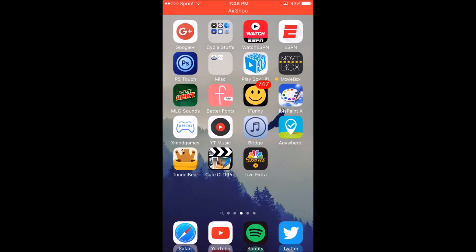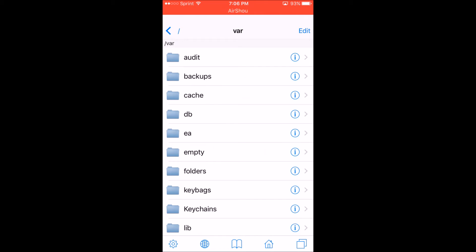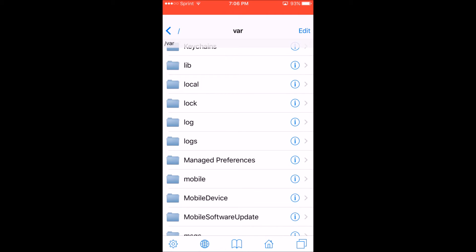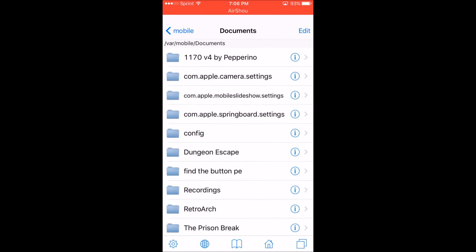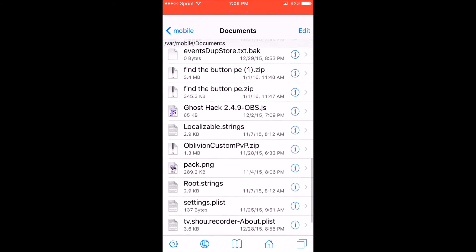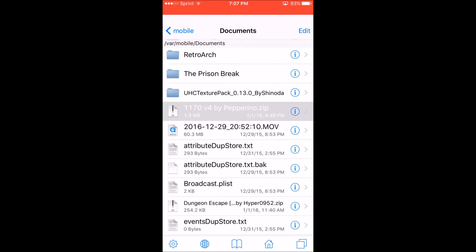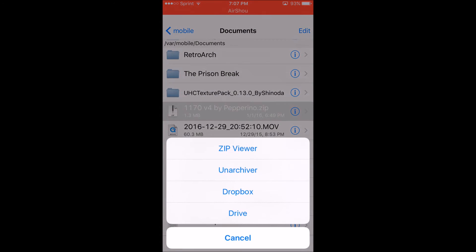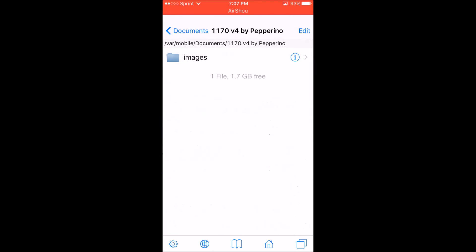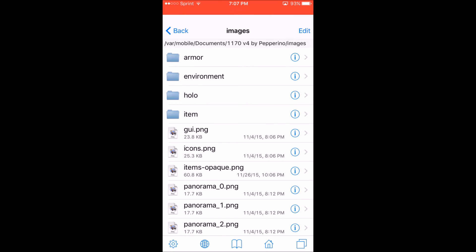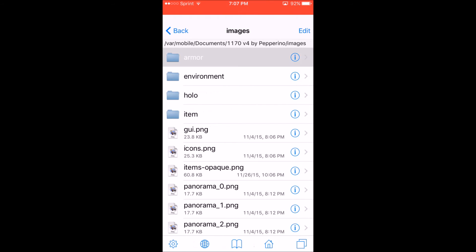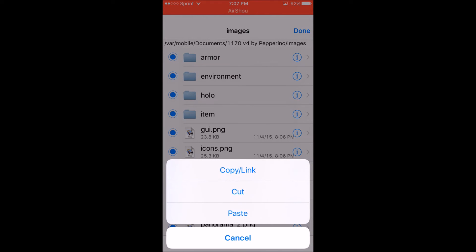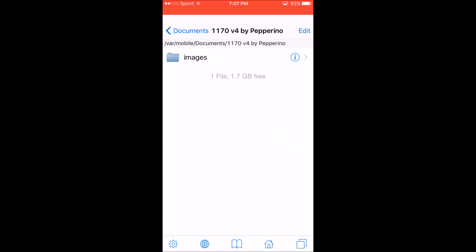Basically where you're gonna find it is it's gonna do it automatically for you, but it's gonna be in var/mobile and then documents. That's where you're gonna find the zip file. You need to extract it with unarchiver. Just click that and then it'll do it for you. Then you'll get a folder. Go inside the folder, go into images, and select everything in here. Literally select all and then hit the copy link.